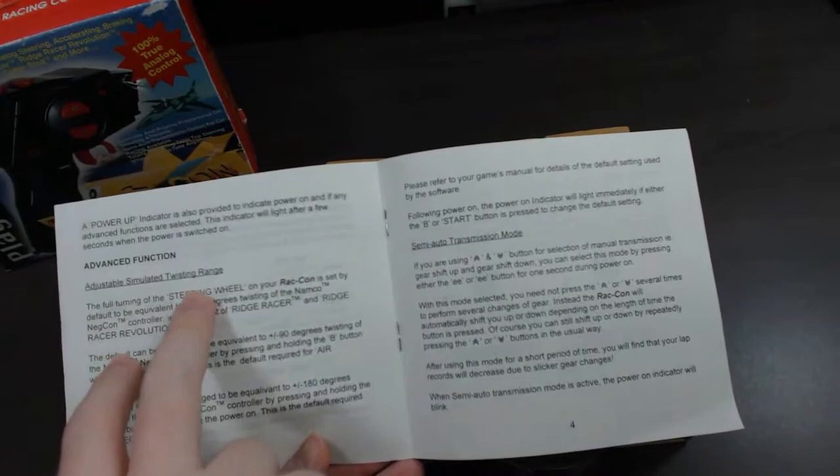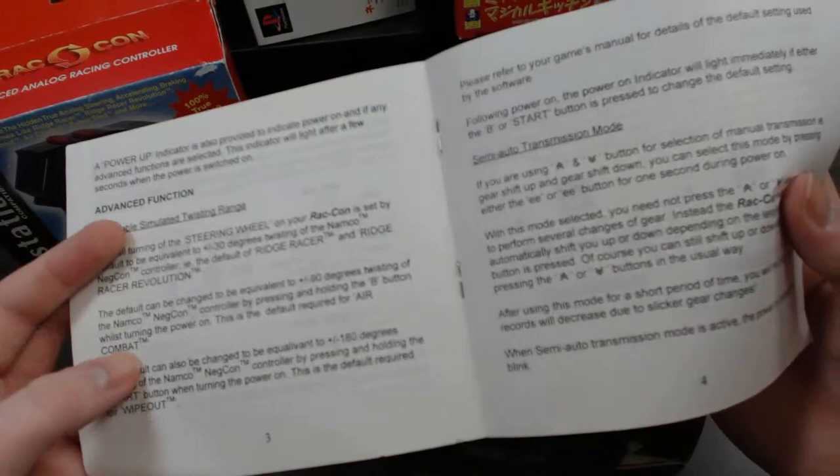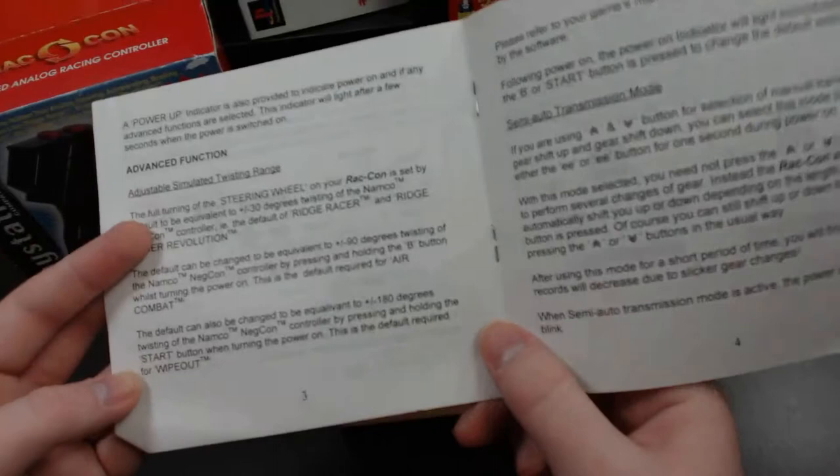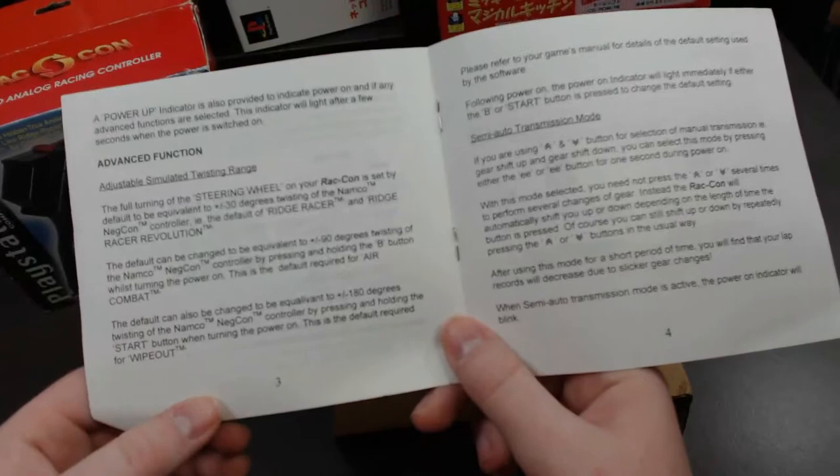It goes through a couple of different games. If you're using Rhaikon set by default to equivalent plus minus 30 degrees twisting of Namco Nejicon. Then you can change it to plus minus 90 degrees twisting of the Namco Nejicon. You do that by pressing the B button while turning the power on. So powering the control on holding the B button down you can change the degrees of twist. And you can also change it to plus 180 degrees twisting of the Namco Nejicon by pressing and holding the start button when turning the power on. So there's a couple of different modes that you can change it.